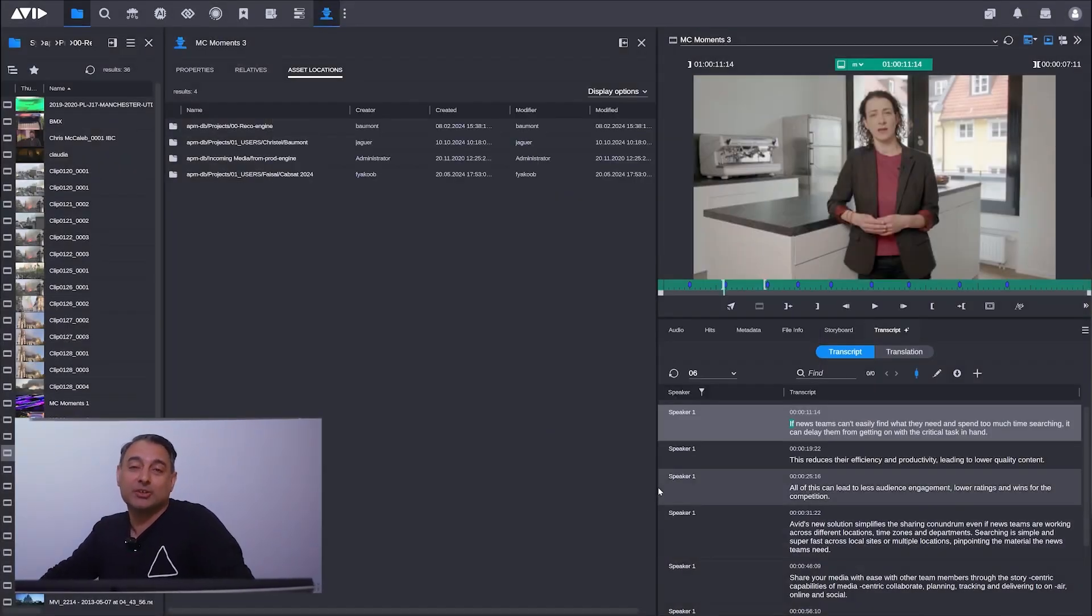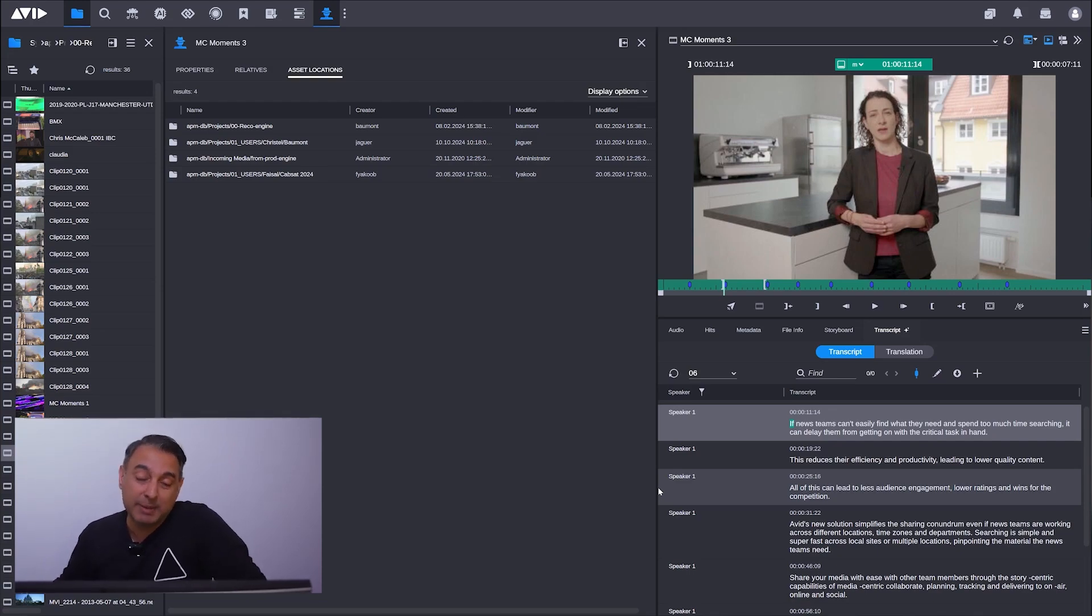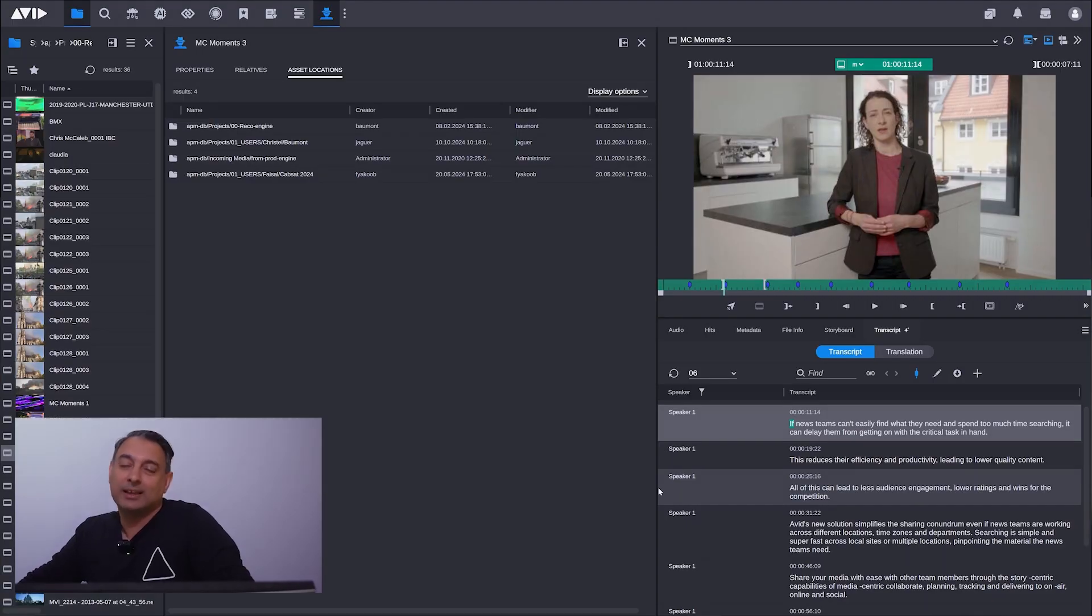In Media Central Cloud US 25.10, we've got the transcription, we've got the inspector, and we've got the ability to media manage directly in Media Central as well. Thank you.